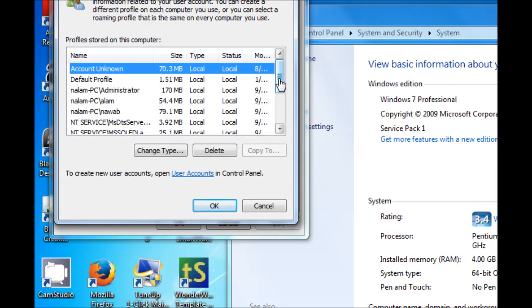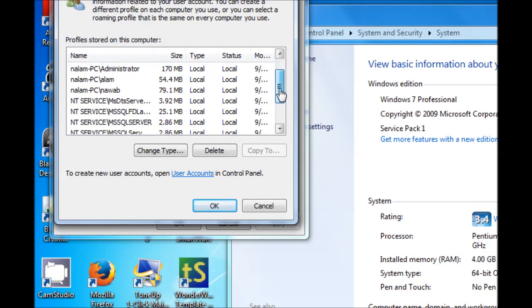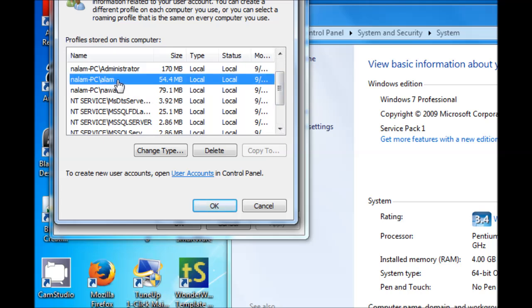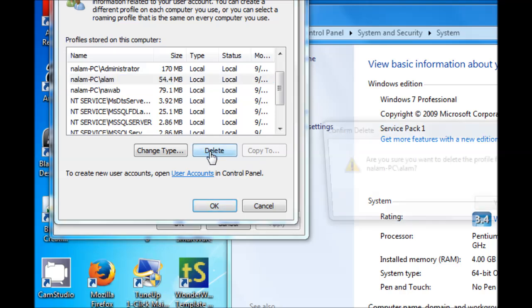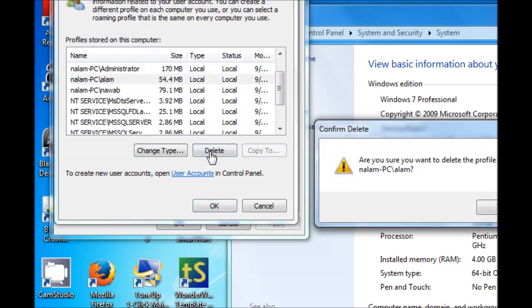From the window you can select the user profile which needs to be deleted. In this case, Alum is the user whose profile needs to be deleted, so we select Alum and click on Delete.